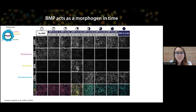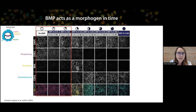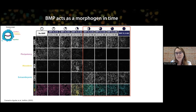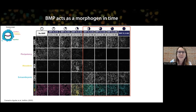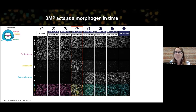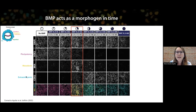Under short durations of the signal, cells remained pluripotent, as marked by expression of pluripotency markers such as SOX2. Under long durations of BMP, cells became extraembryonic, as marked by expression of markers such as CDX2. And interestingly, there was a window of middle durations where cells became mesoderm, as marked by Brachyury. In my talk I will be marking pluripotency, mesoderm, and extraembryonic by pink, yellow, and blue colors for easy tracking.